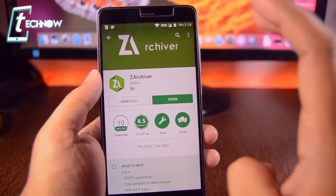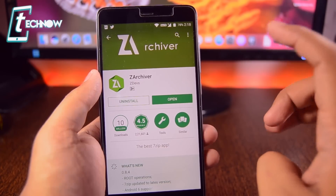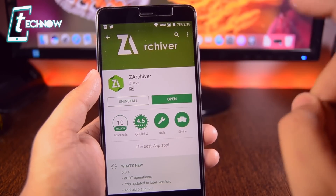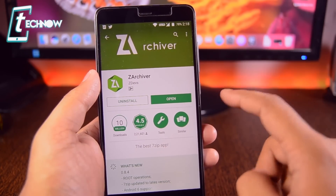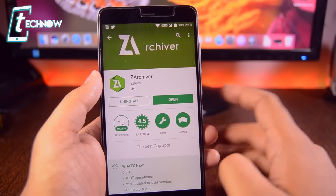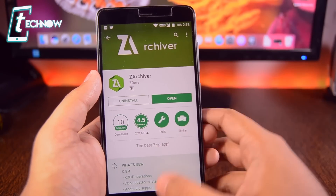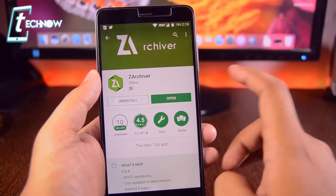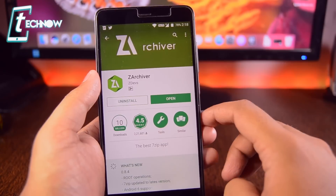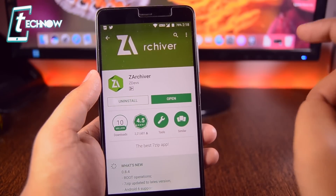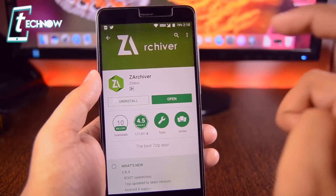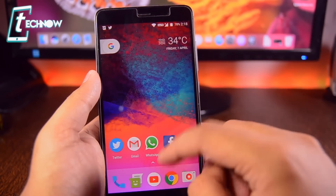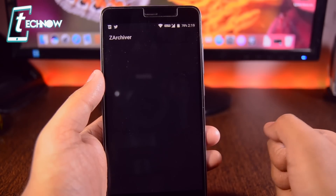You need to get into the description and download all the files. You need to install the PPSSPP APK linked in the description and also Z Archiver from the Play Store. Once you've installed Z Archiver and PPSSPP Gold, and kept the data file in your Android mobile storage, you need to get into Z Archiver.